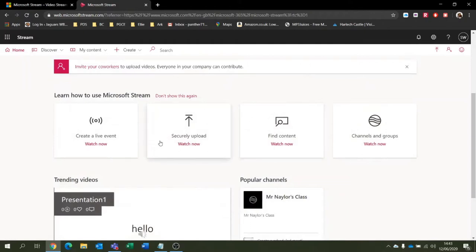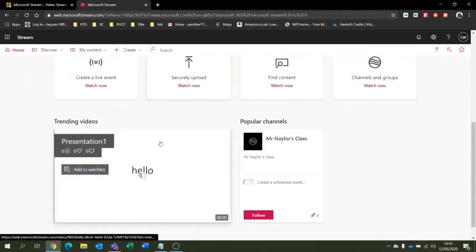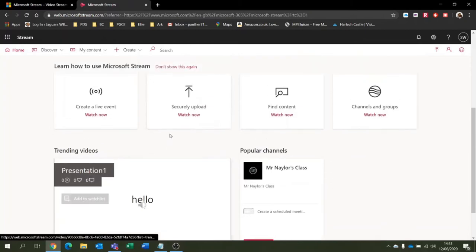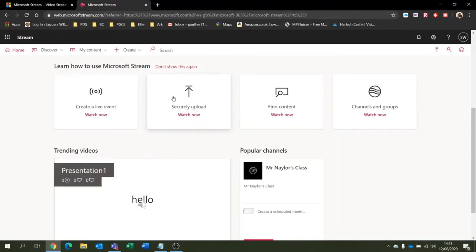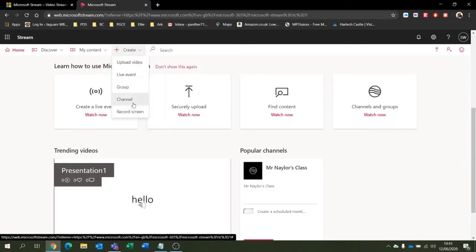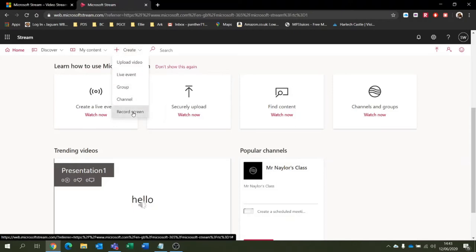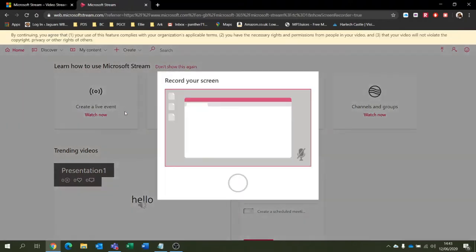So how do we do that? Well, it's really easy. We can record videos offline - we don't have to do it online with Stream running. We can record them through a webcam or from OBS Studio or something like that, and then we can upload them. Or we can click Create and record whatever we want to. We can upload a video, live event, group, channel, or record screen. I'm just going to click on record my screen.